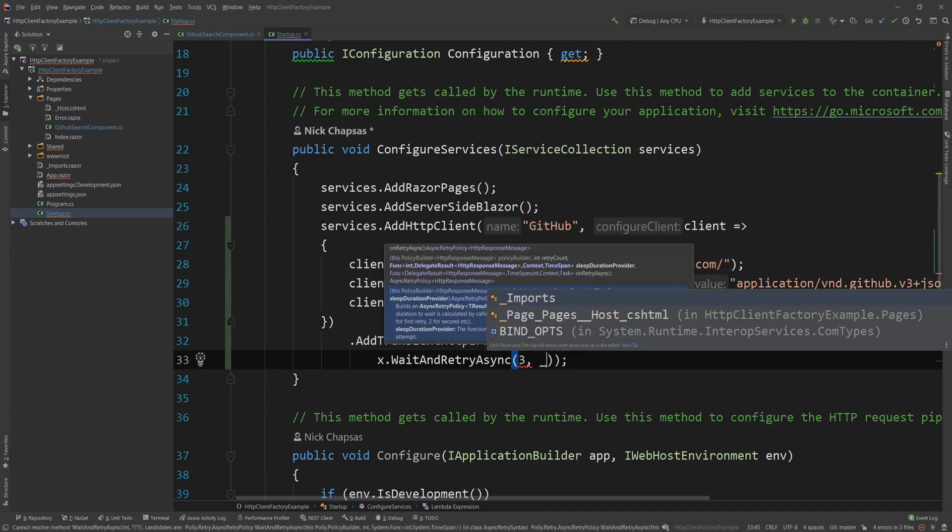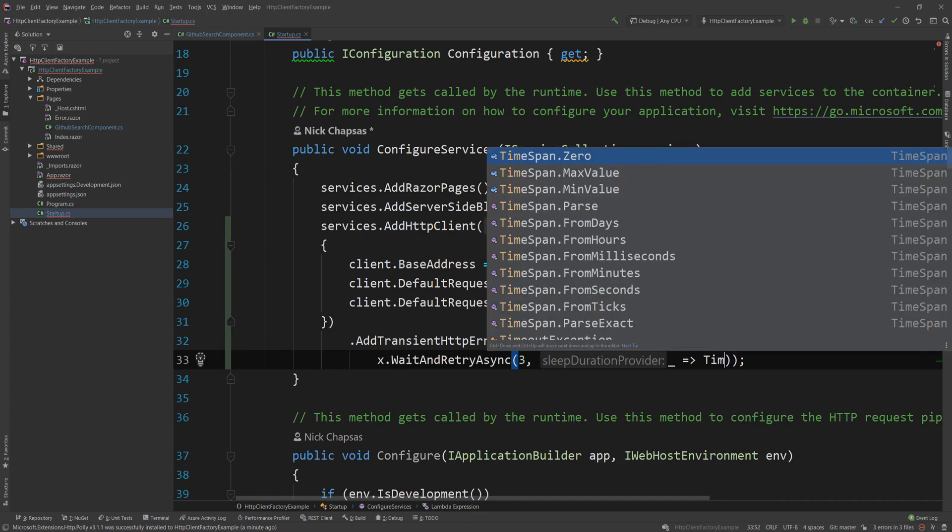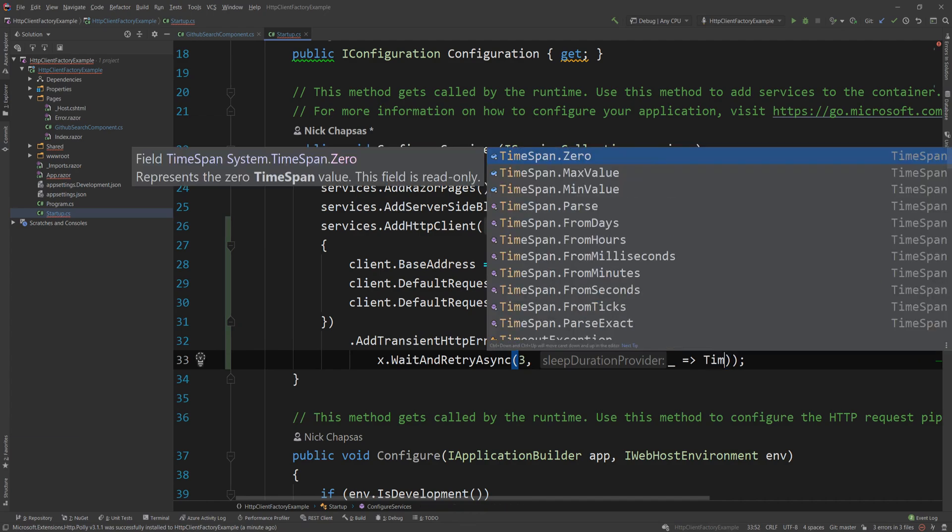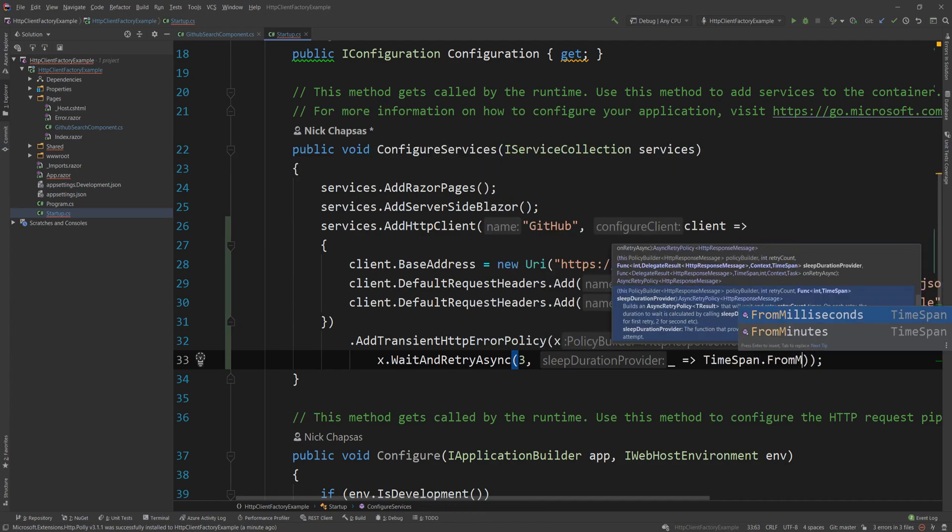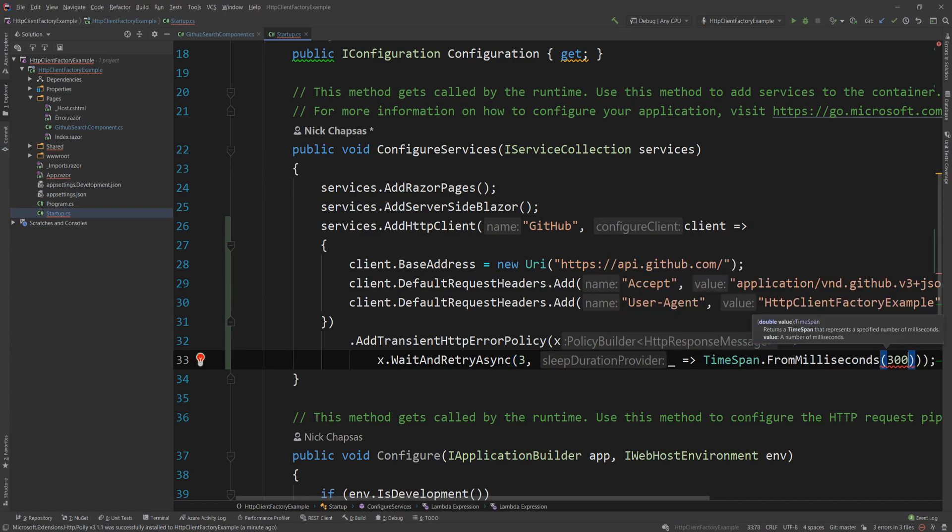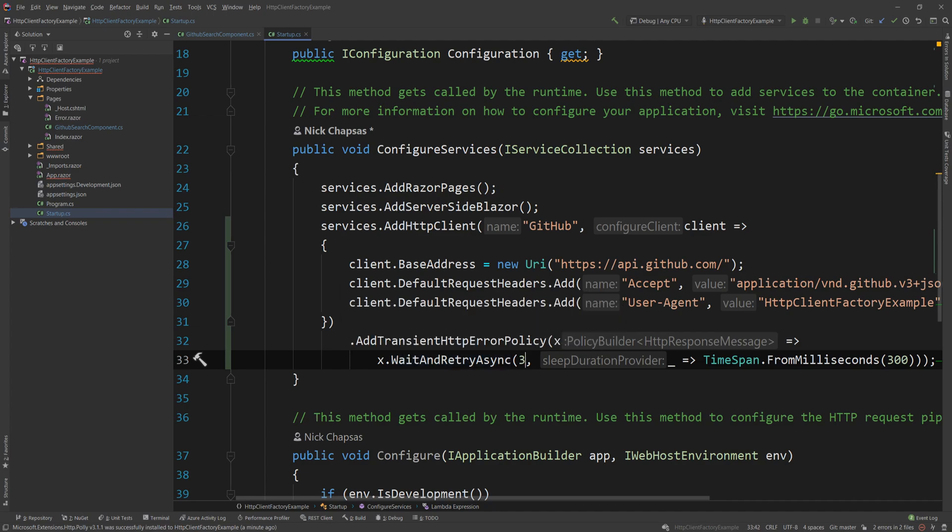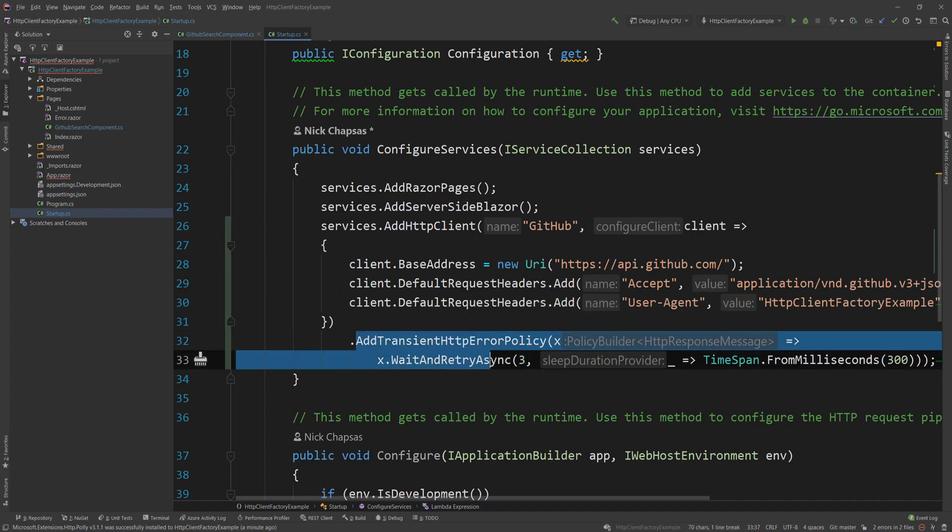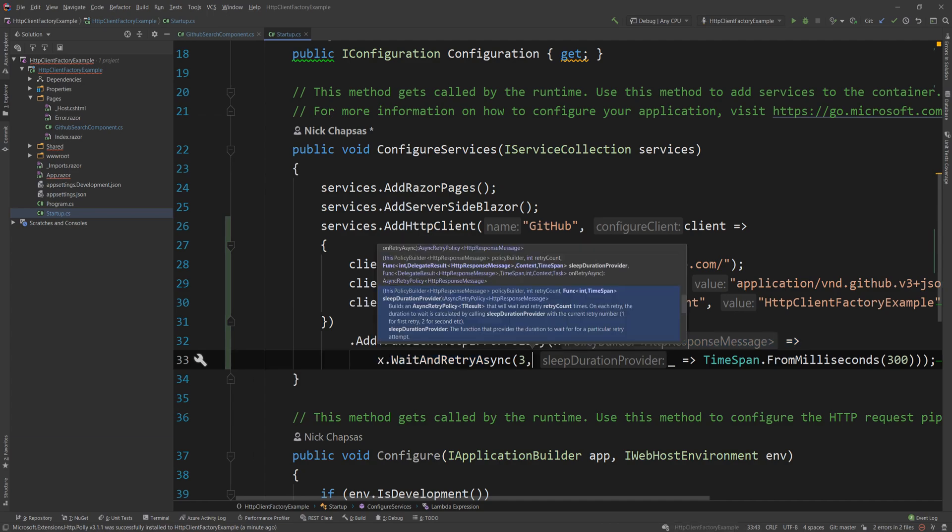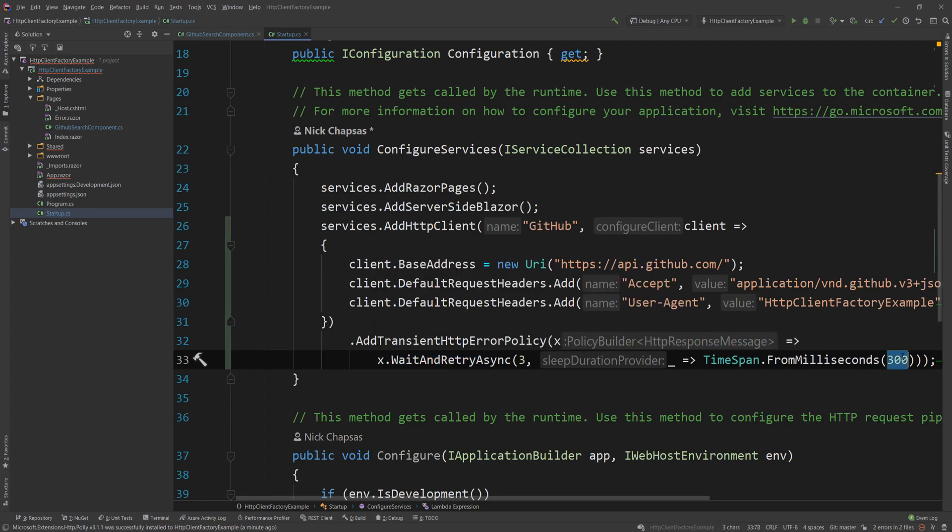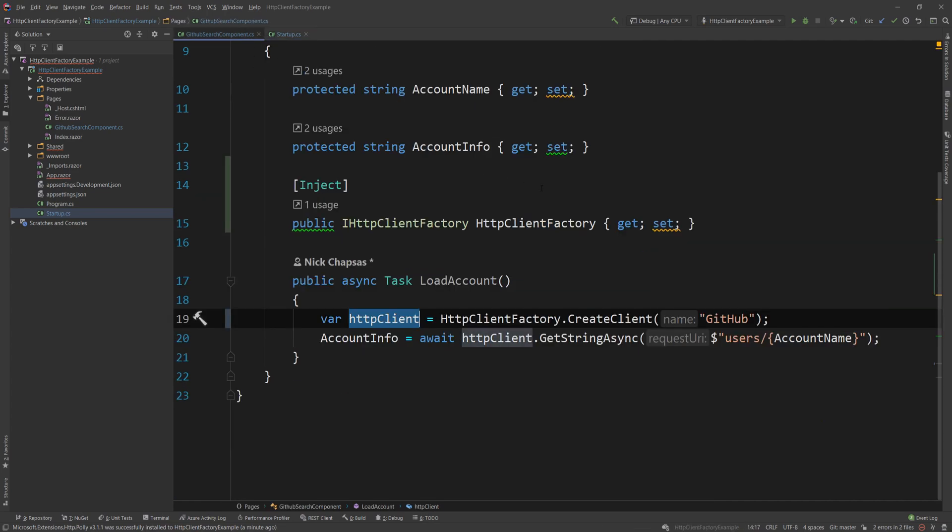So I can say policy.WaitAndRetryAsync and I'm going to retry for three times. And I'm going to say that I want to wait between my retries for a TimeSpan.FromMilliseconds 300. So wait for 300 milliseconds and retry for maximum of three times and then throw an exception. And this will essentially guarantee that if it was a transient error and within that single second that I'm retrying three times, the error is gone, the user will not see an exception. The request will succeed potentially in the second or third retry.